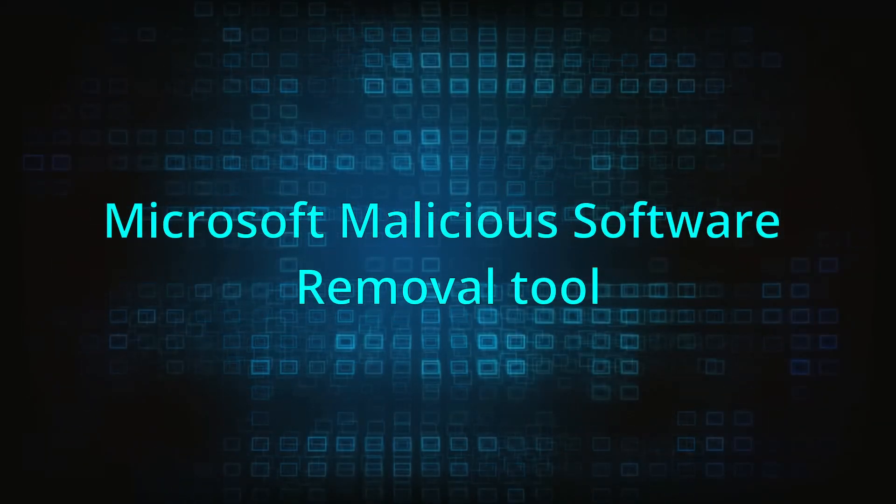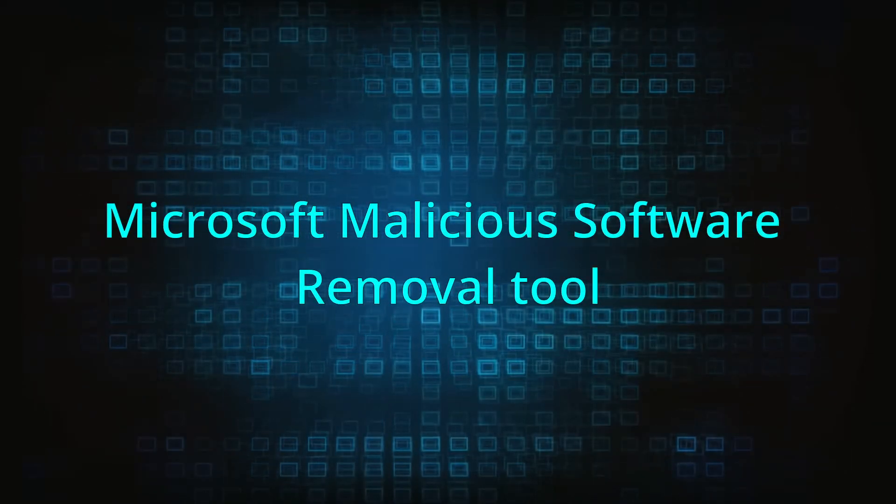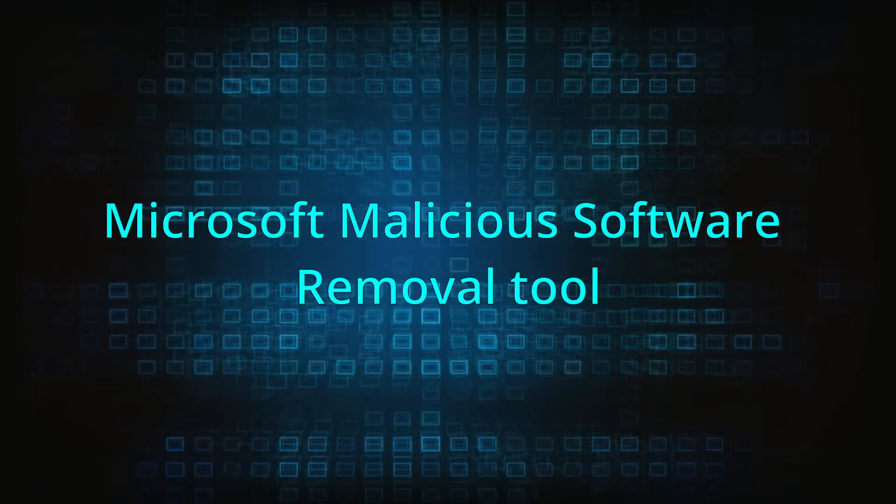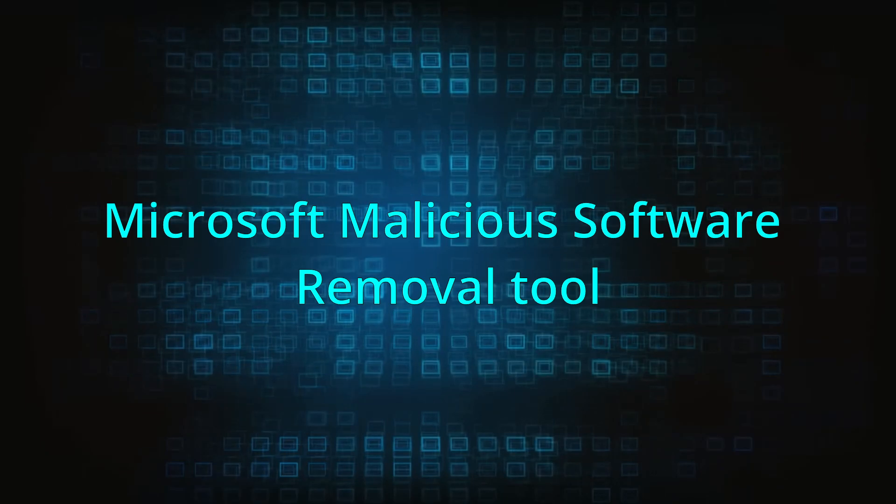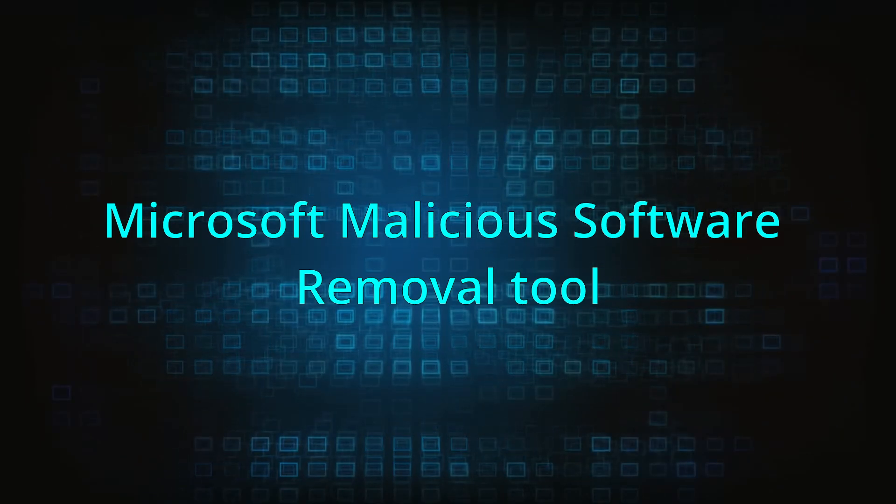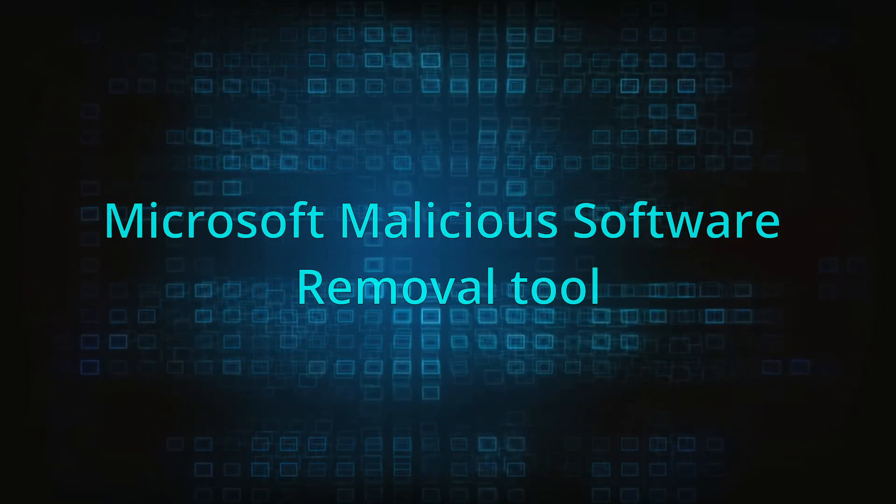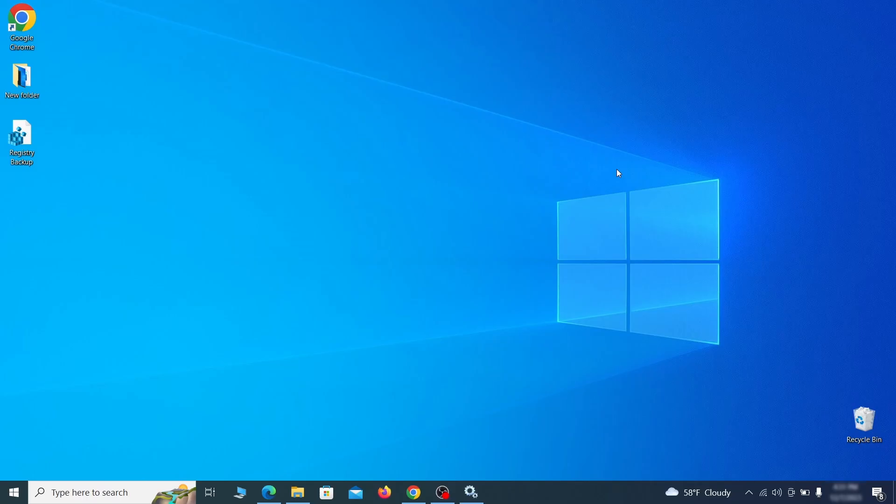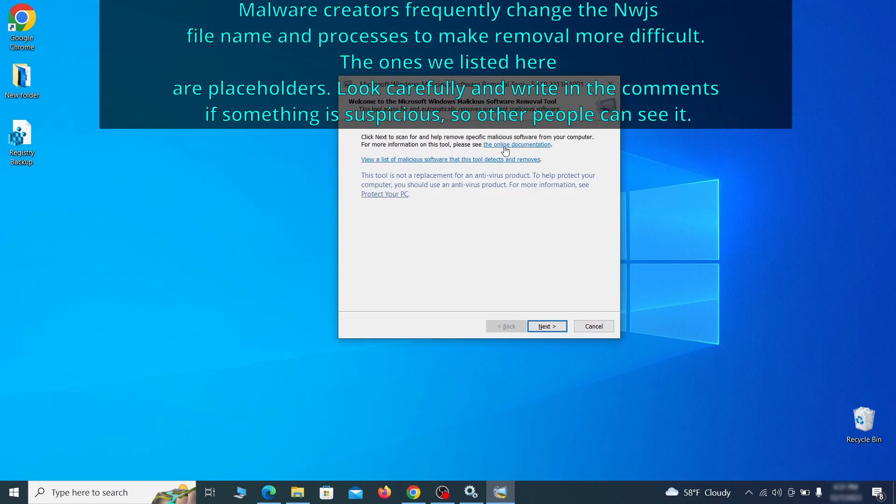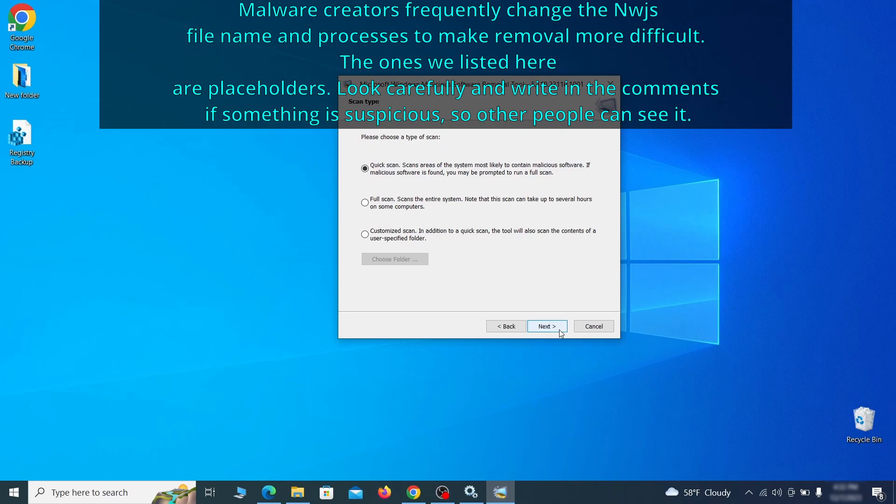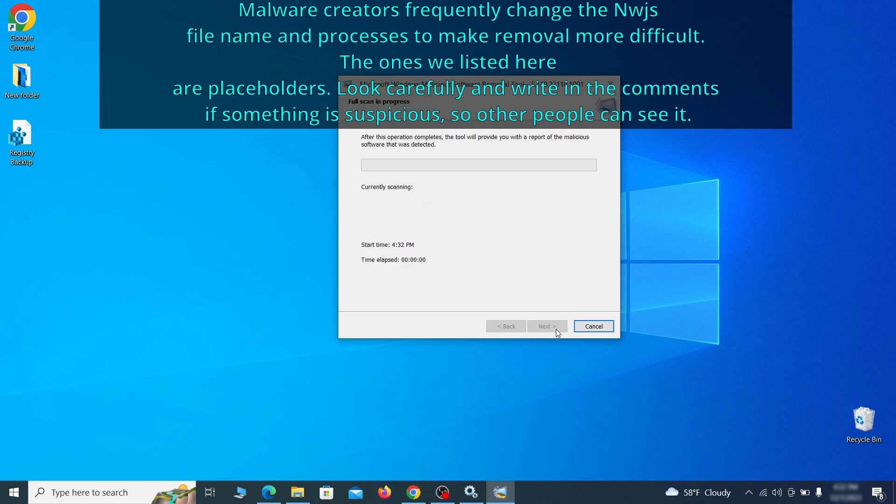The next step is to run a malicious software removal tool. This is a built-in Windows program that scans the system for common types of malware and attempts to delete them. To open it, press together the Windows key plus R, then type MRT and hit enter. Then simply select next, choose the full scan option, and click next again to begin the scan.